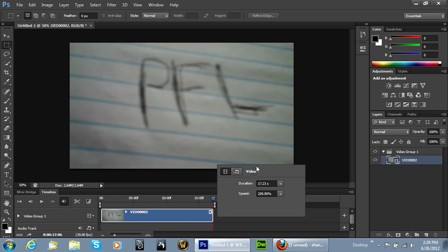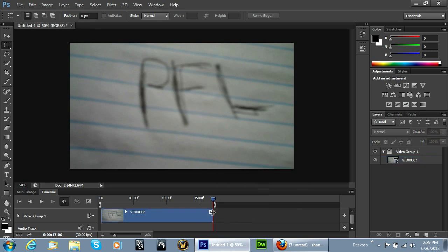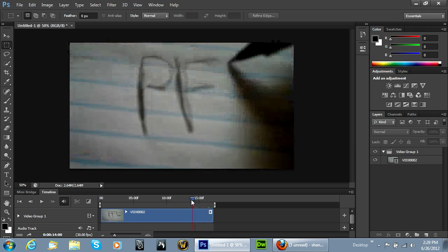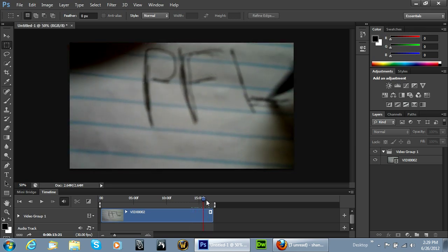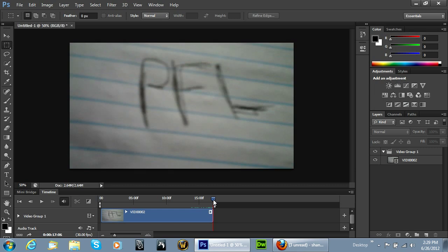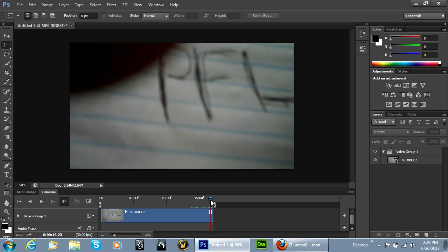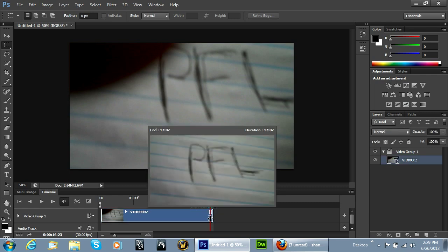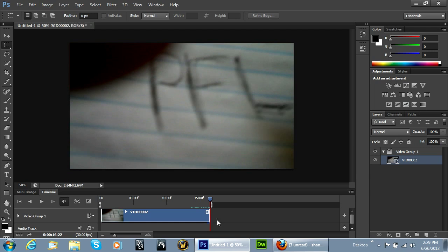Now one of the other things we can do to edit this video is, right here at the end, you can see it's drawing the L and then it's done. But let's say we wanted to end it right there. Well, we can go right there to the end of our play clip, and then we can just drag the edge of this video. You'll see here it'll give us a little preview. We can drag it right to where our timeline ends.